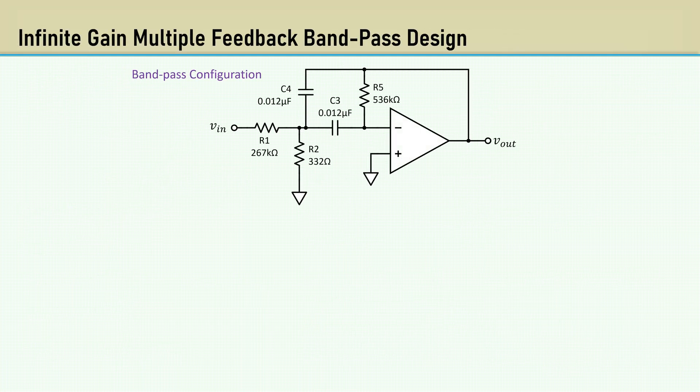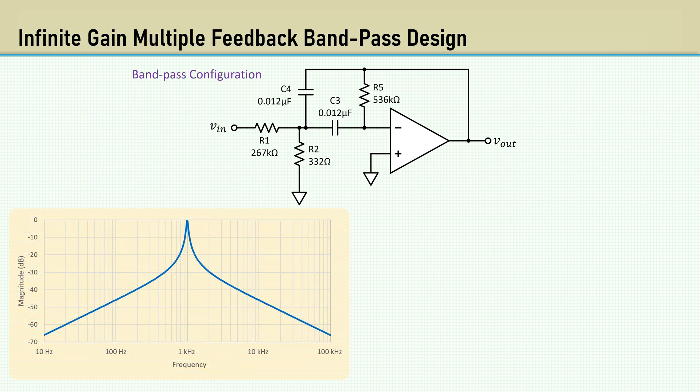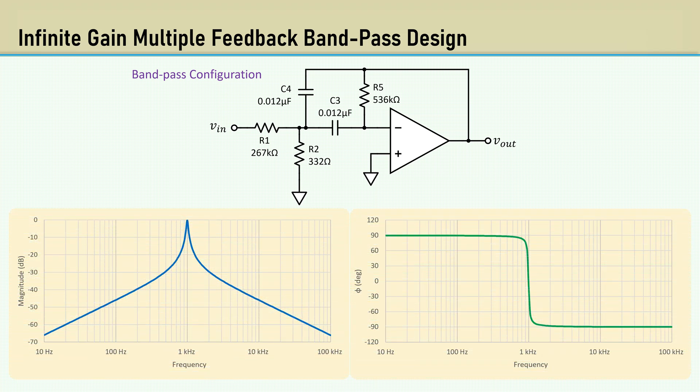Here's the schematic with the selected components. Here's the magnitude plot. And here's the phase plot that goes from plus 90 degrees to minus 90 degrees.